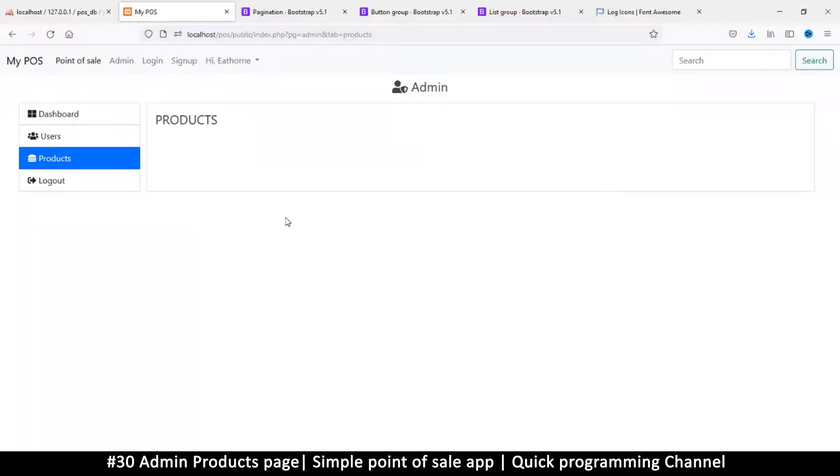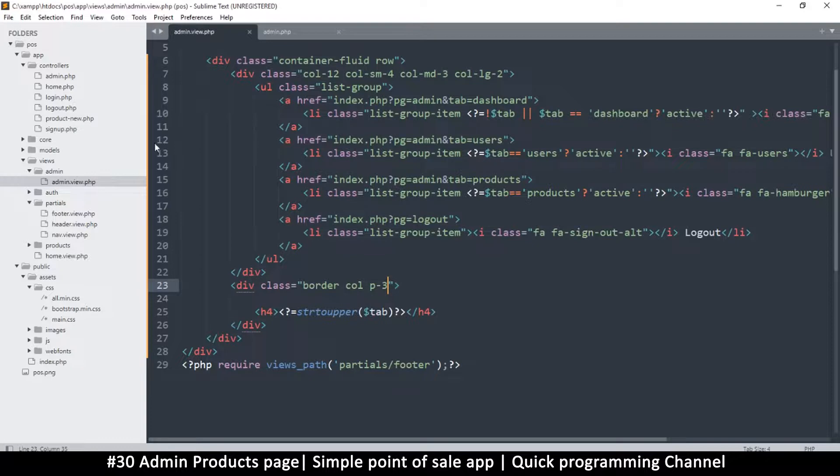Hello and welcome back ladies and gentlemen. So let's add a table here that gives us products. I'm going to go to